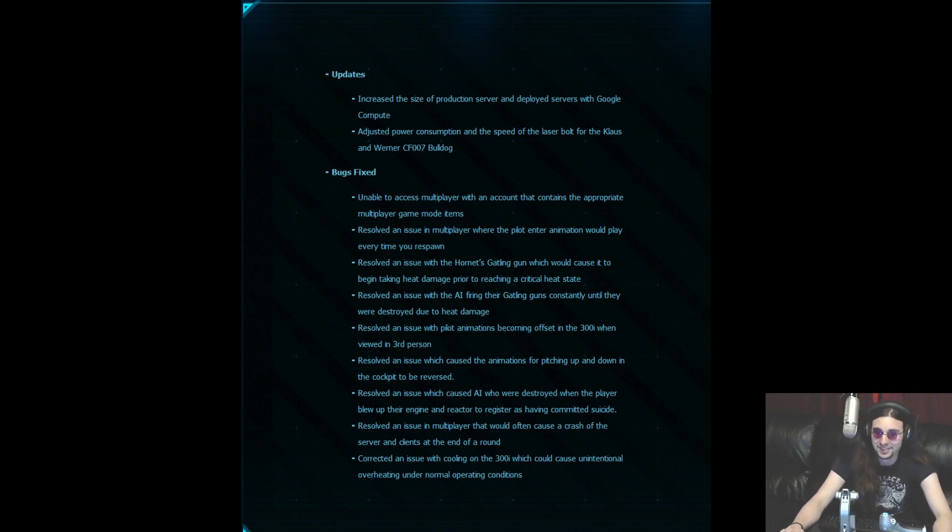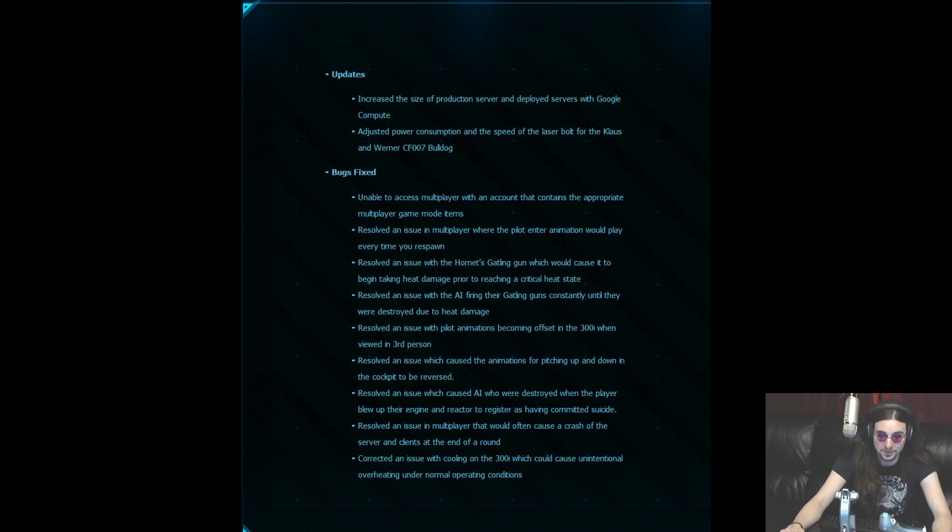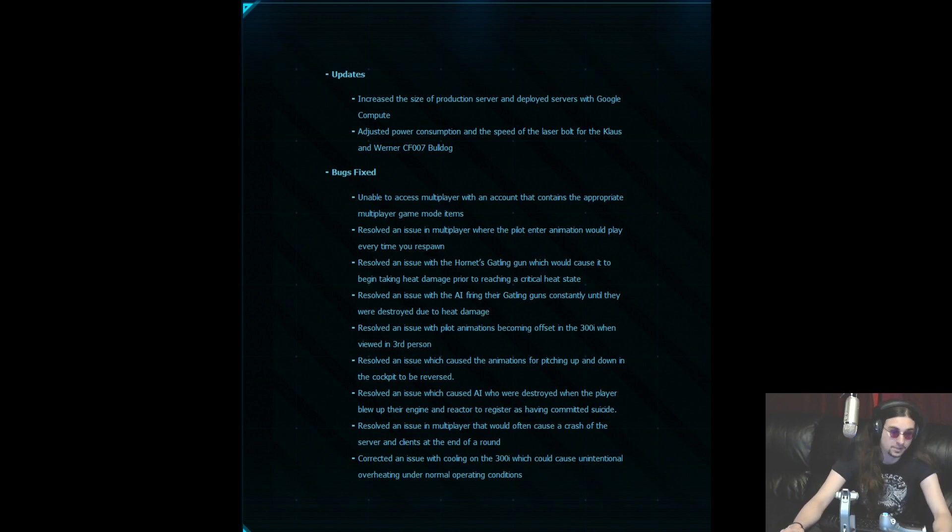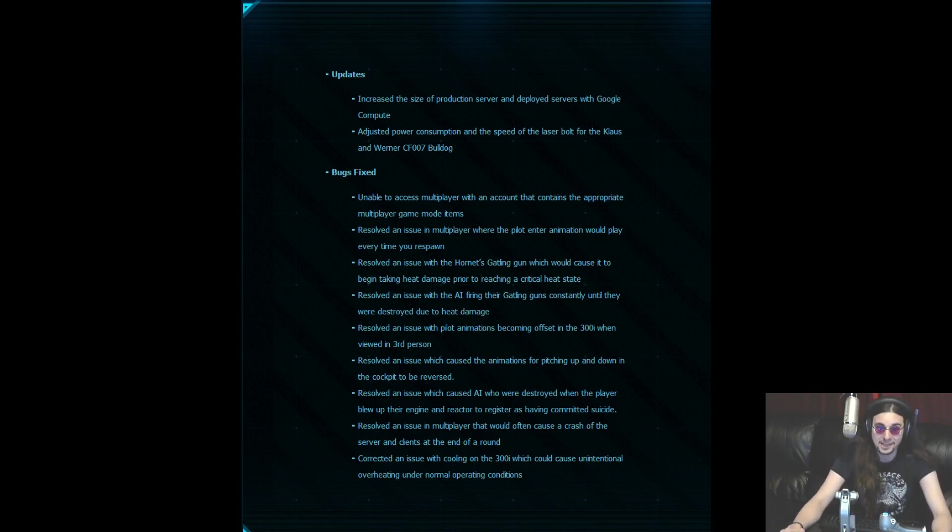Resolved an issue with the pilot animation becoming offset in the 300i when viewed in third person. Didn't really see that happening, or I didn't notice it happening anyways. Resolved issue which caused the animation for pitching up and down in the cockpit to be reversed.